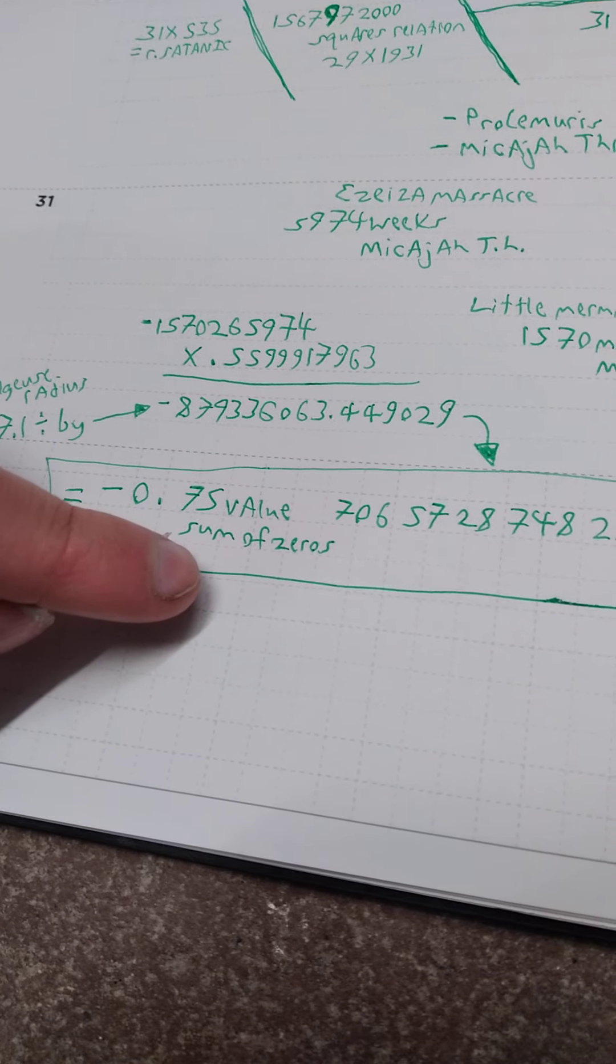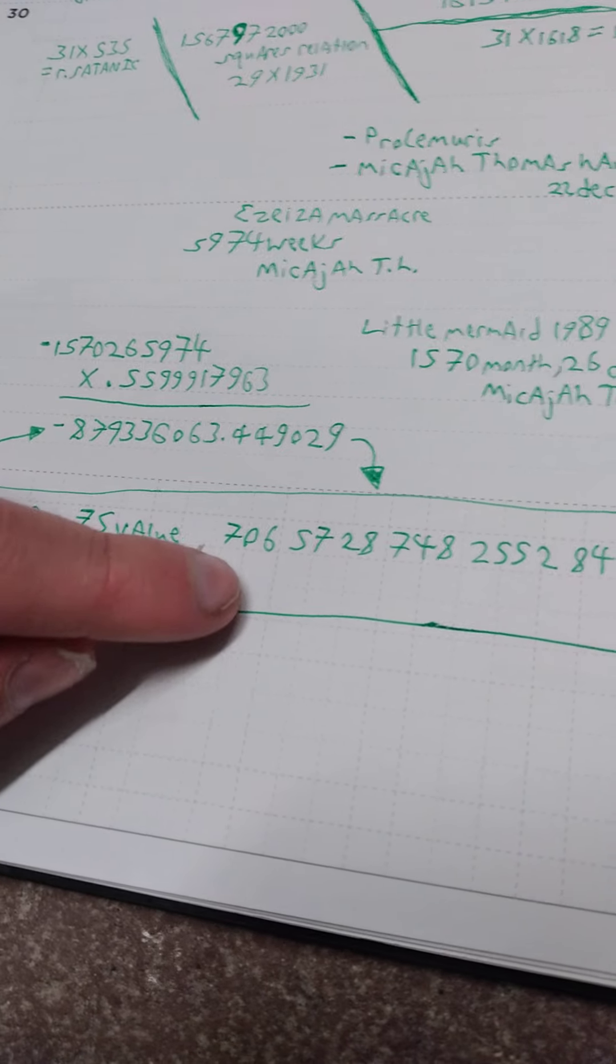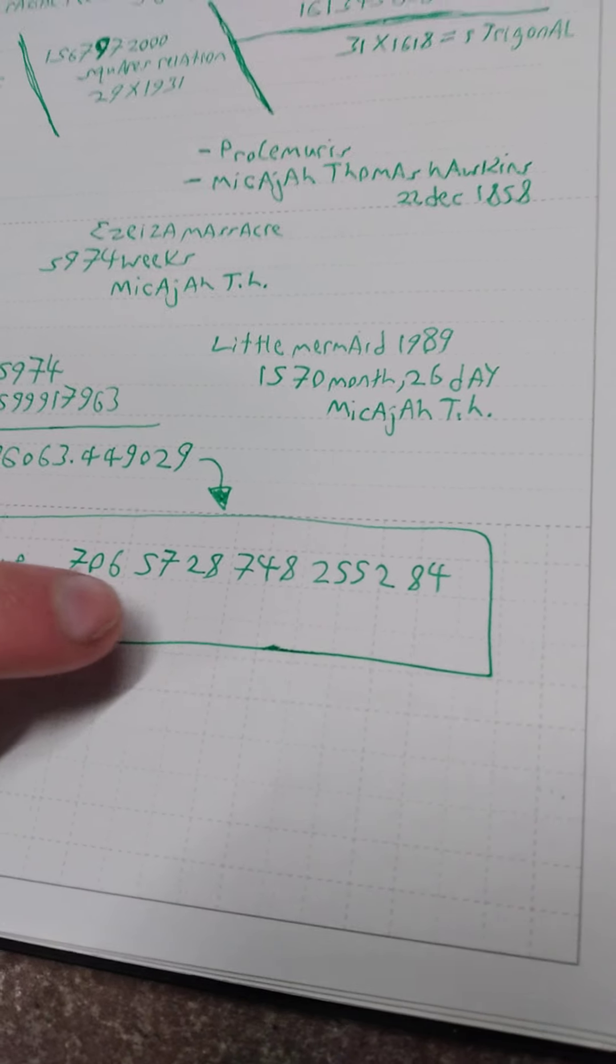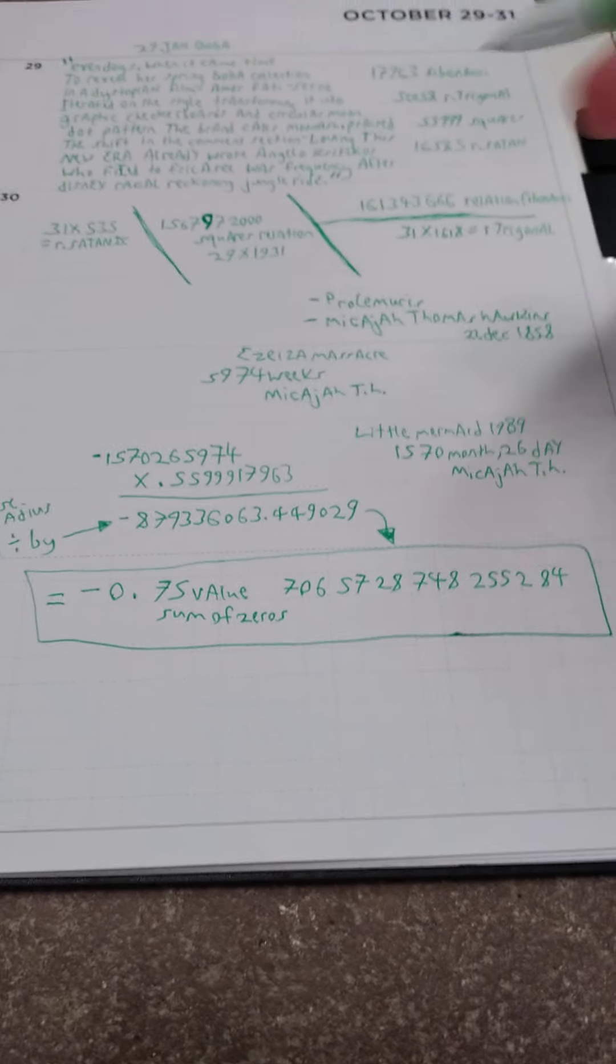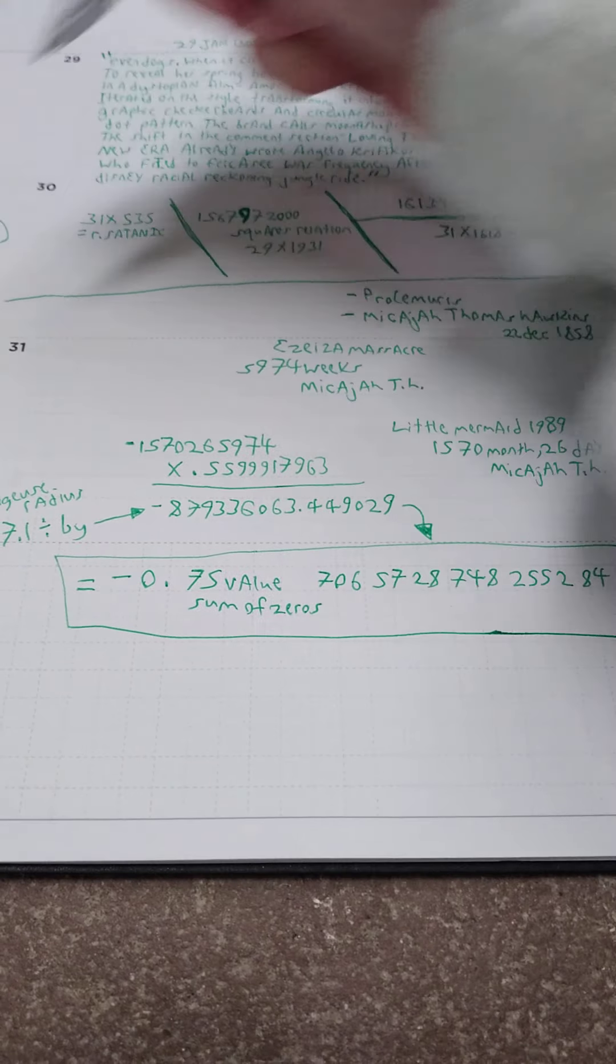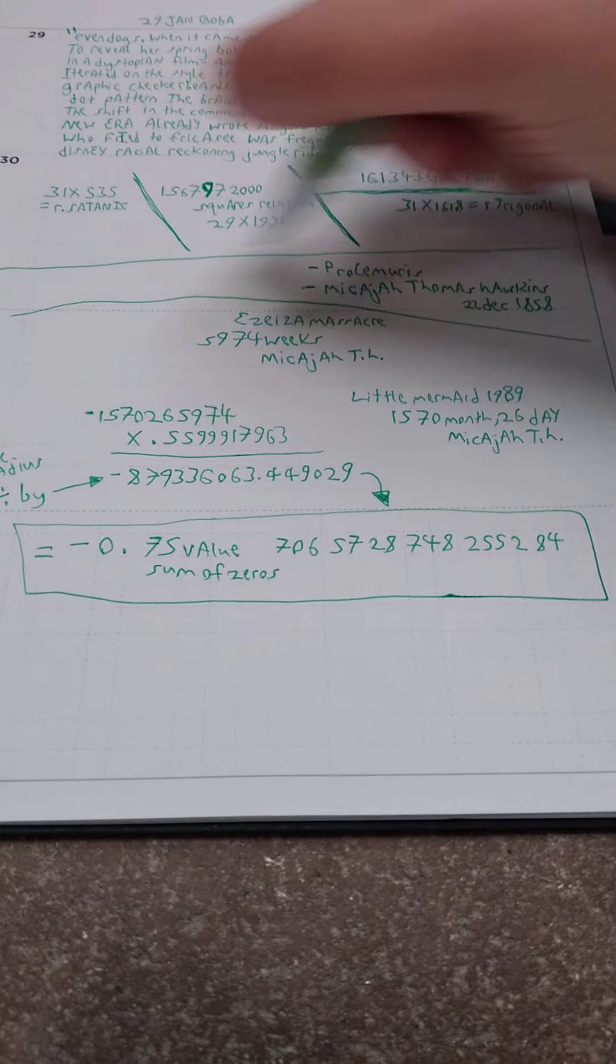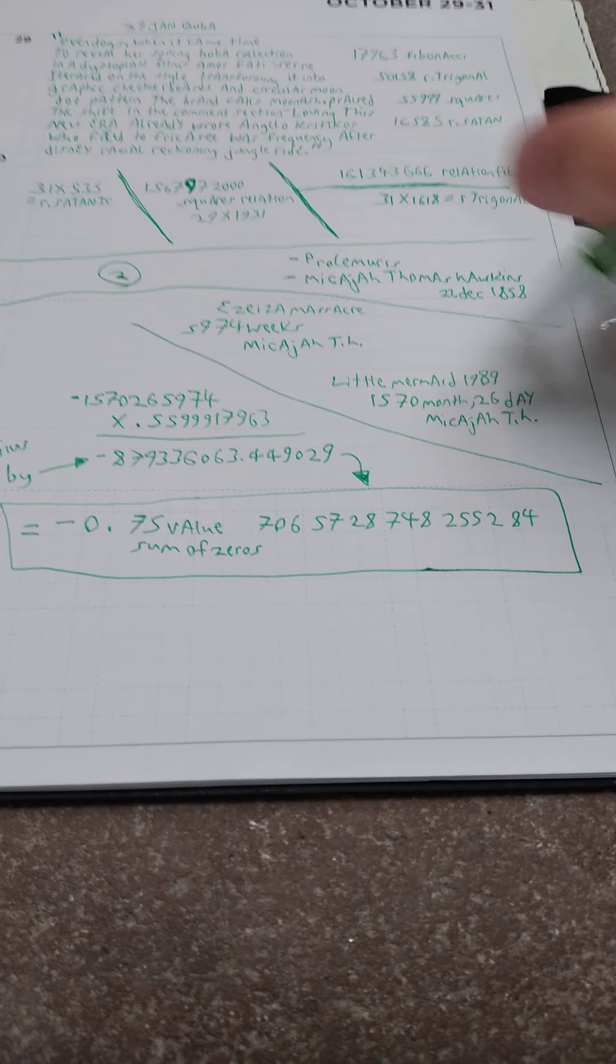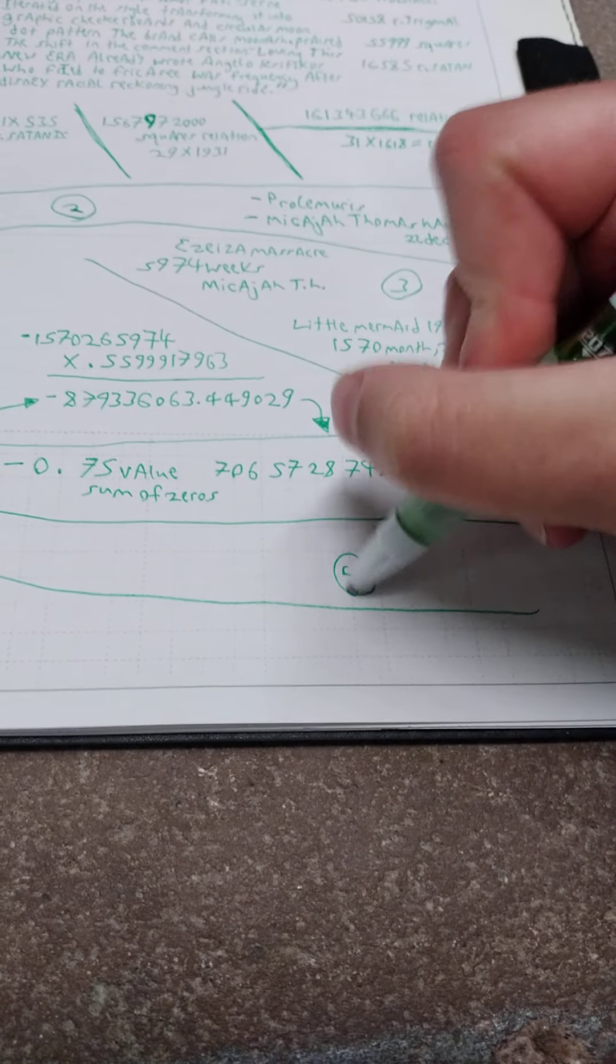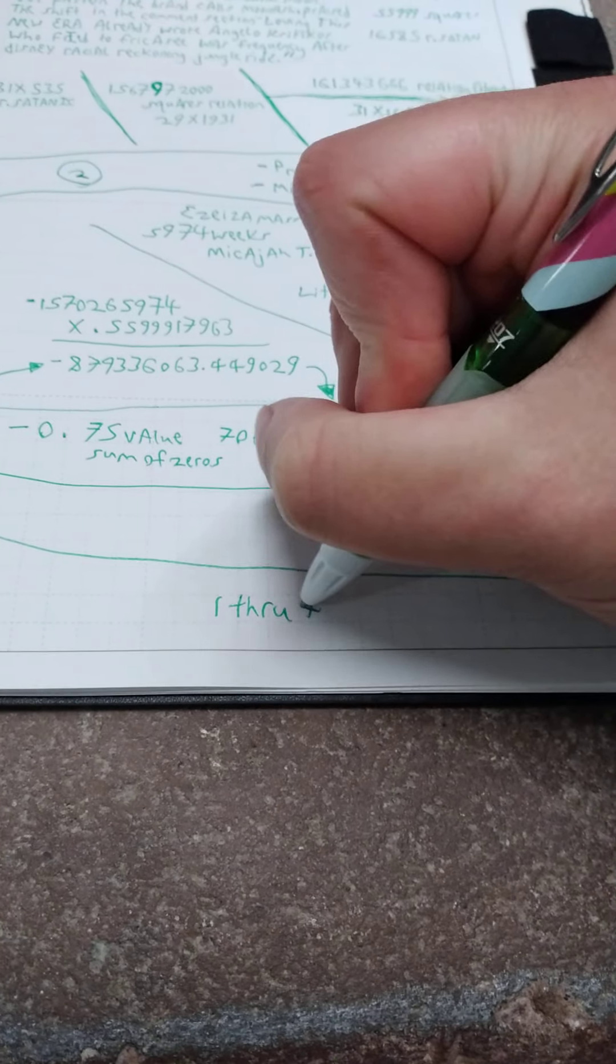Equals over here, under here. Equals negative 0.75 value, sum of zeros. It was one, two, three, four, I think it is five zeros. 706 57 287 48 255 284. So let me get this here. This is one, this is one, this is two, this is three, and this is four. One through four.